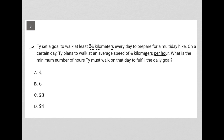What is the minimum number of hours Ty must walk on that day to fulfill the daily goal? Well, if Ty is walking at least 24 kilometers every day, then the minimum number of kilometers that Ty walks is those 24 kilometers. He could have walked further, but we're looking for minimums here. So the minimum that he or she walks is 24.